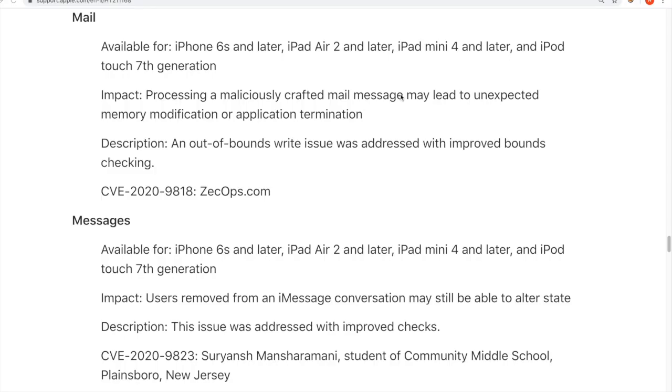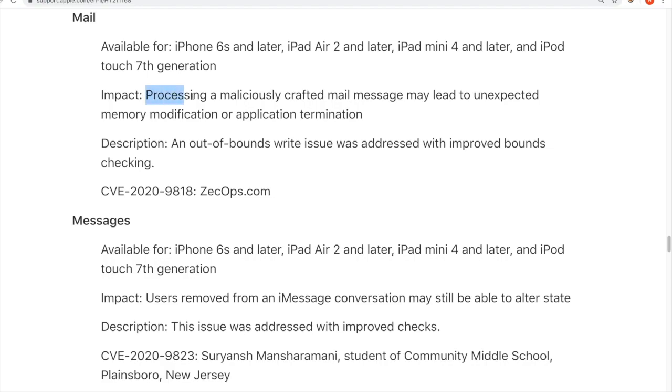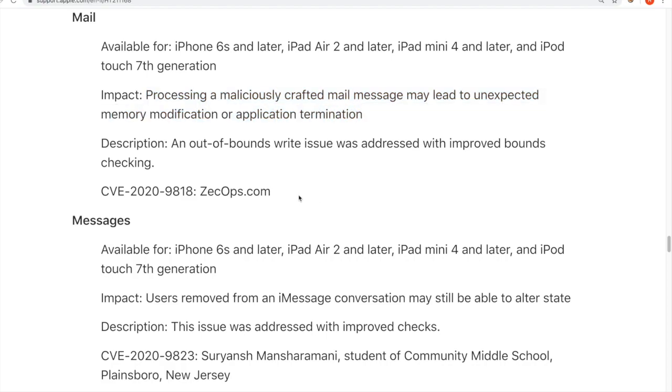This is the zero-click mail vulnerability that Zekops published with CVE-2020-9818. Apple actually fixed it in iOS 13.5, and the description of the impact is processing a maliciously crafted mail message may lead to unexpected memory modification or application termination. The technical description is that an out-of-bounds write issue was addressed with improved bounds checking. So this looks like a very serious bug.